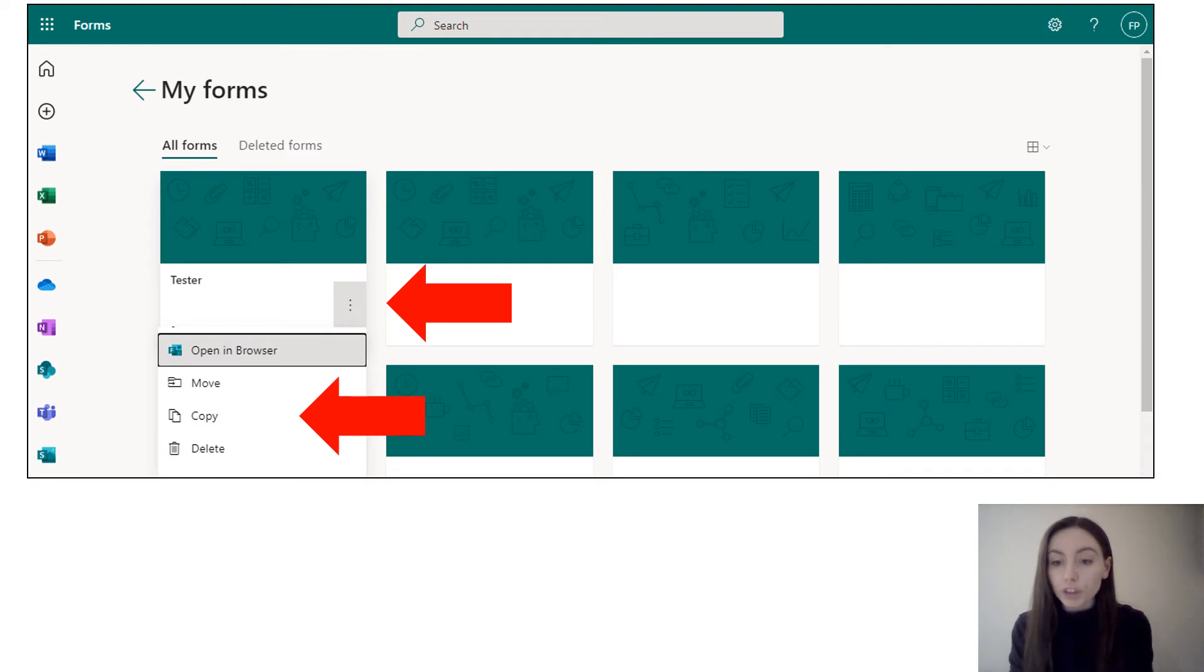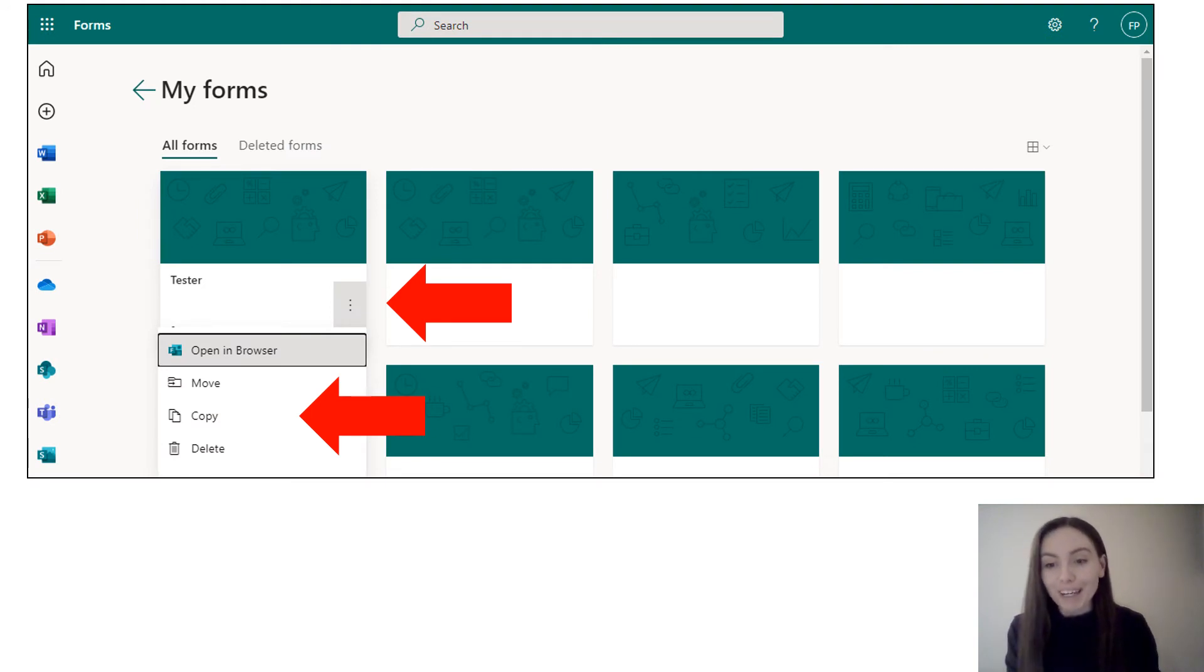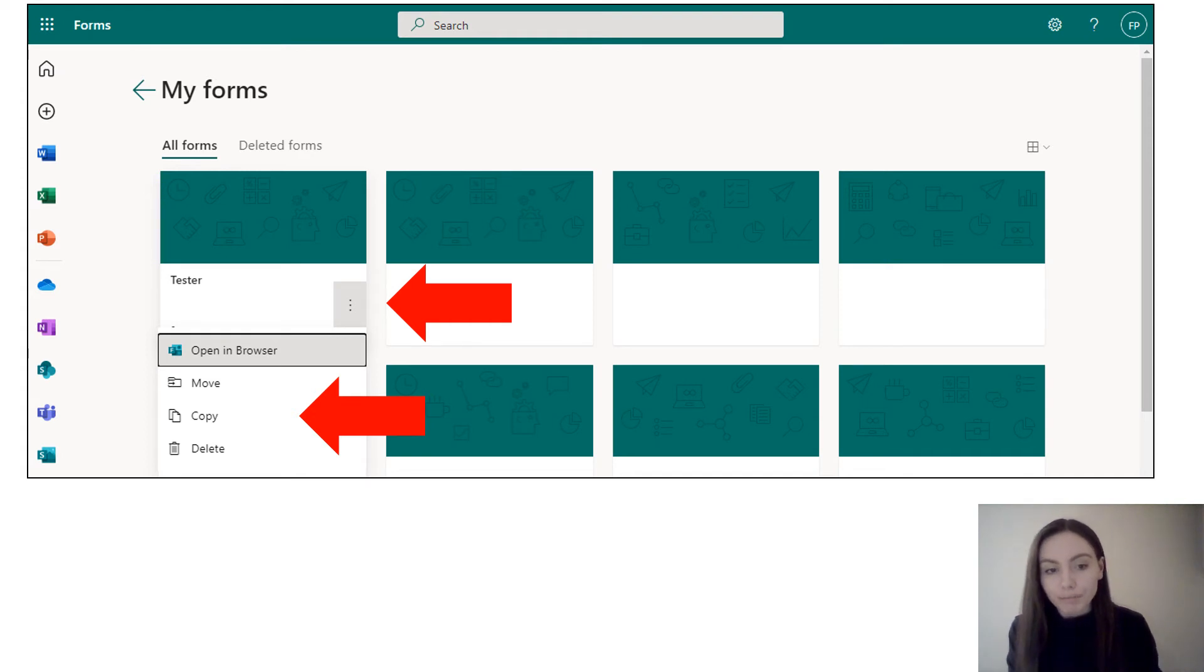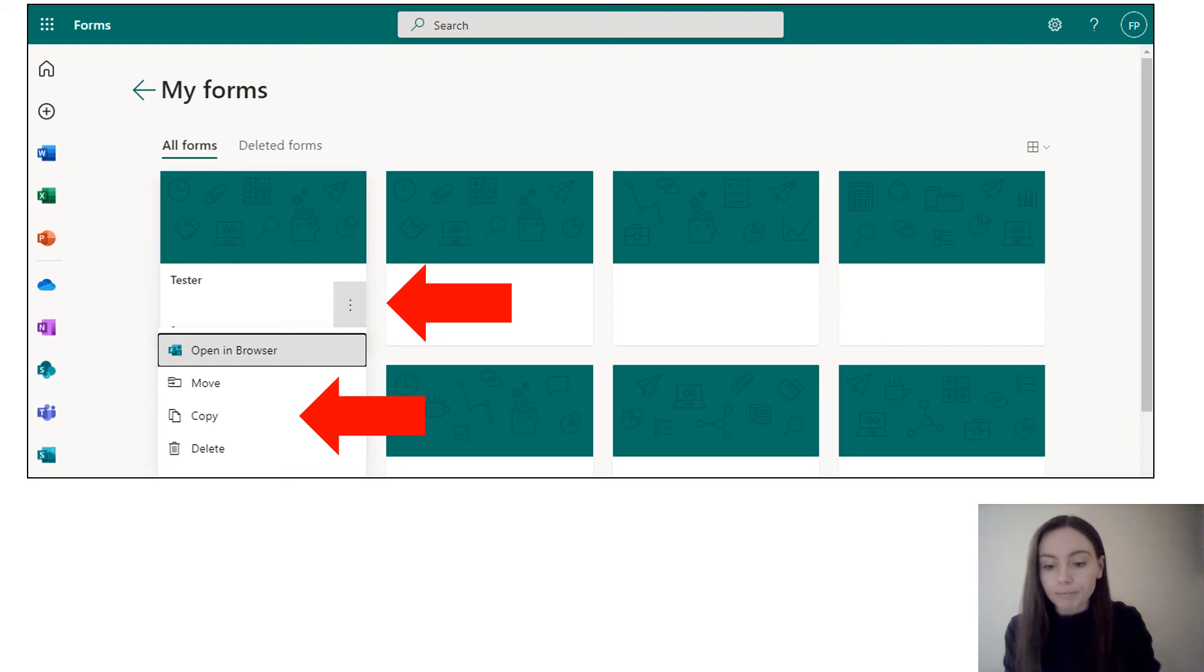Once you've clicked on All My Forms and all of your forms appear on a very similar web page, you want to click the three dots on the form that you're interested in copying, and then the third option down will be to copy.